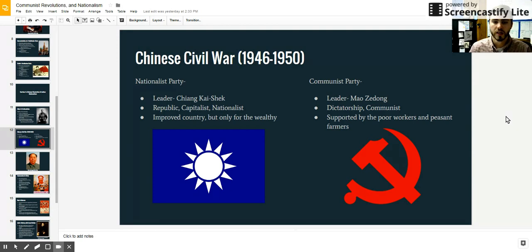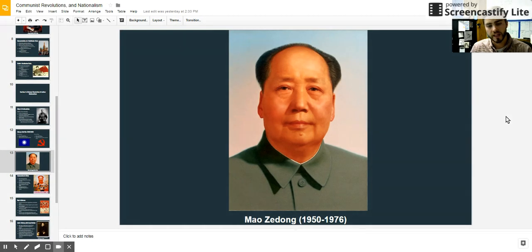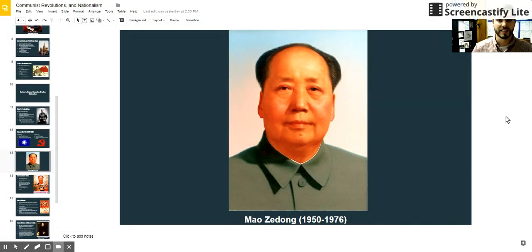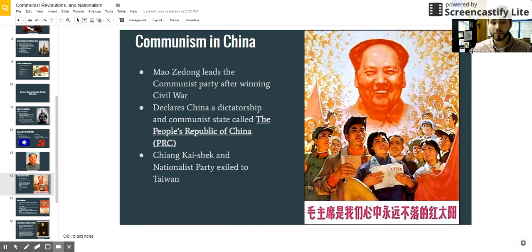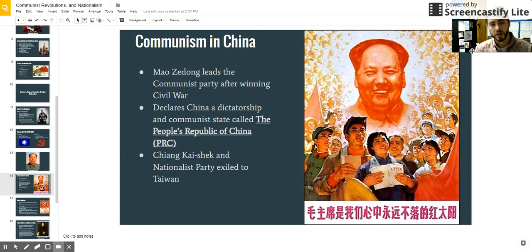Eventually, Mao Zedong and the Communist Party would win the Chinese civil war, and he would rule from 1950 to 1976 until he died. They renamed China the People's Republic of China and created a communist government. Chiang Kai-shek was exiled to the island of Taiwan with all of his followers. It's still disputed to this day whether or not Taiwan is actually part of China.